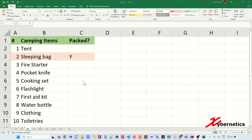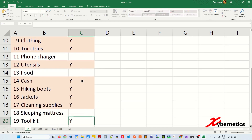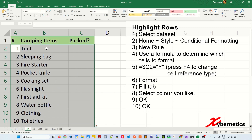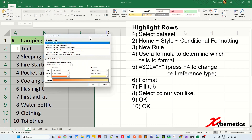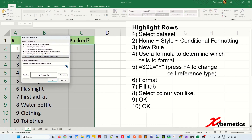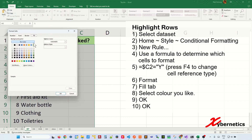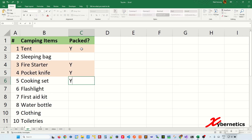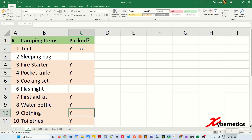In a camping checklist, if you put a Y, it will highlight the whole row indicating you've already packed that item. This technique can also be used for shopping lists or to-do lists. Select the data area without the title header. Go to Home, Style, Conditional Formatting, New Rule. Select Use a Formula, click cell C2 — you'll get =$C$2 — press F4 twice to get $C2, then type ="Y". Click Format, select your highlight color, and click OK twice. Now every time you press Y, the whole row is highlighted.